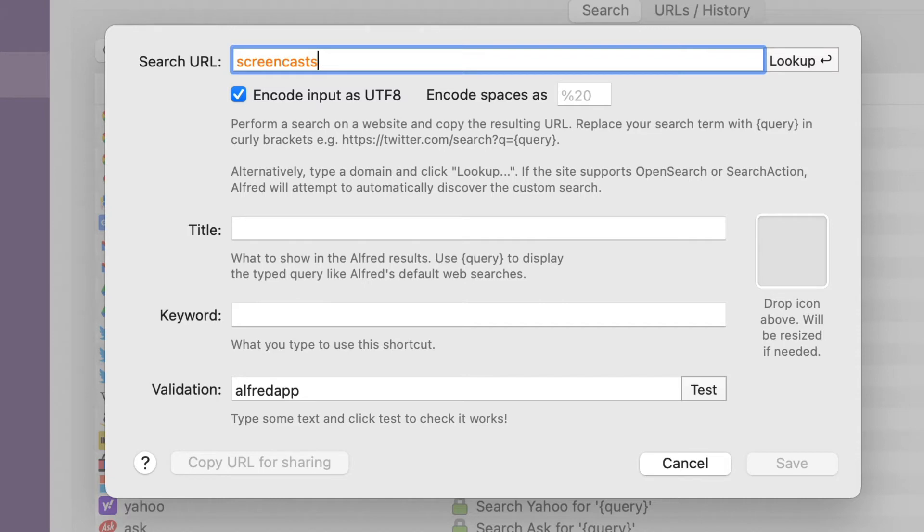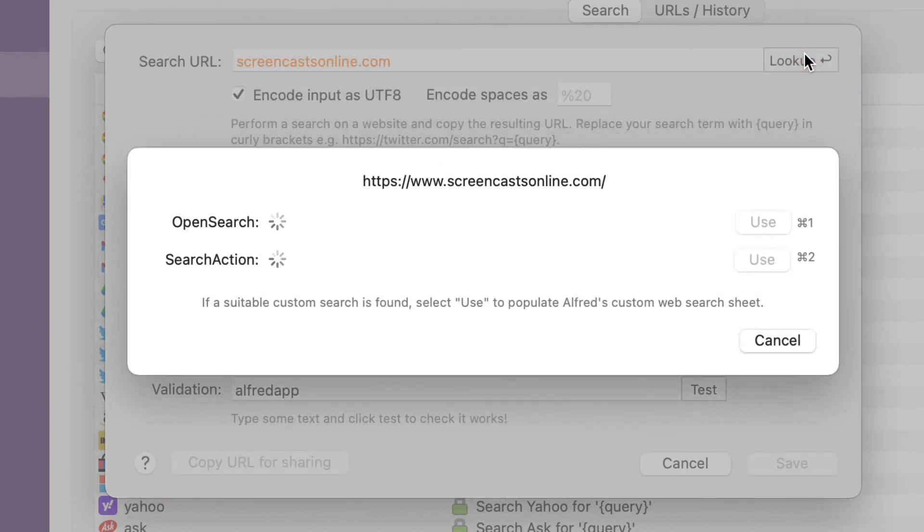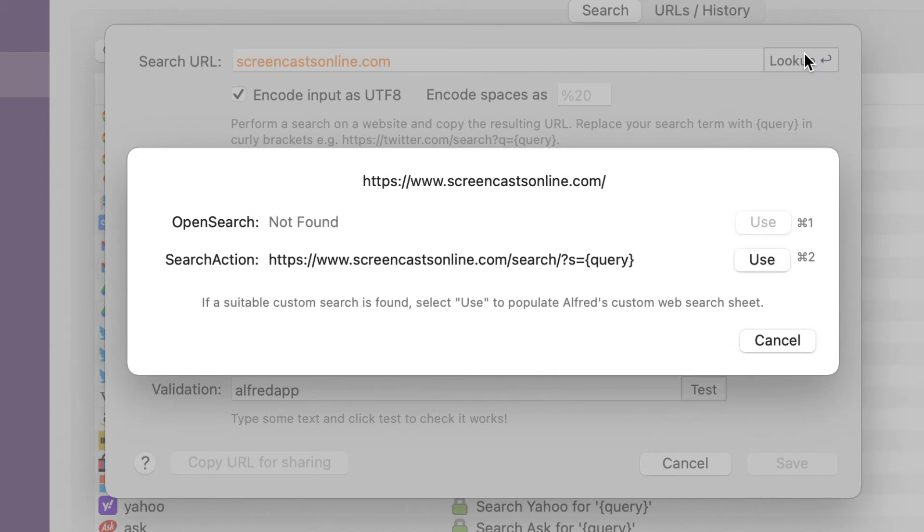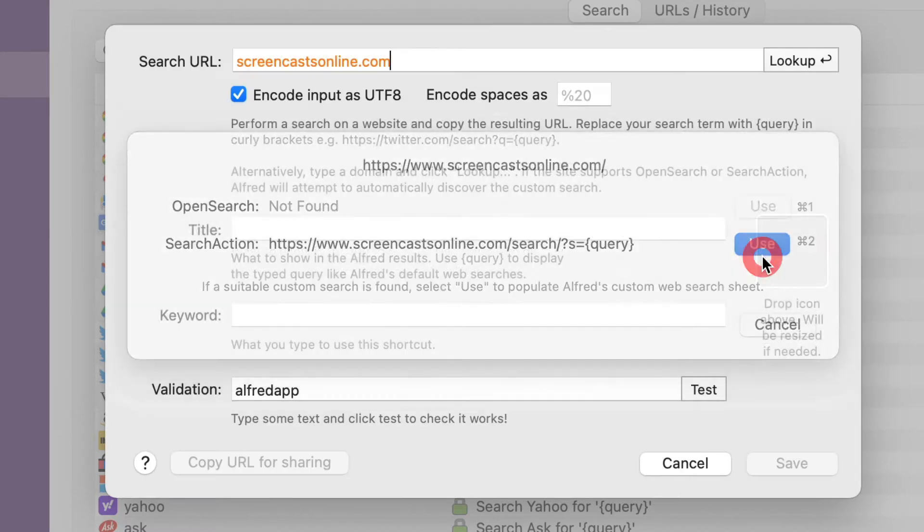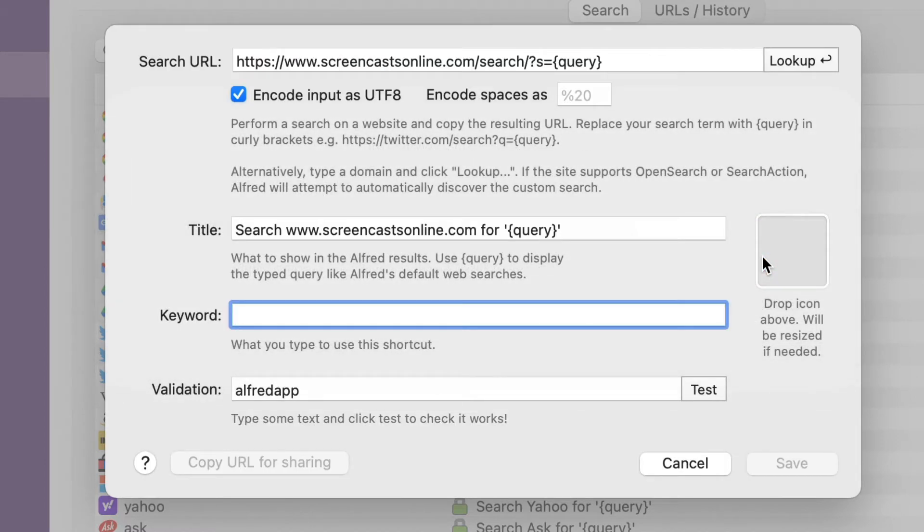Now I could type in the domain name, in this case screencasts online. Then click look up and Alfred will search and try and pull that URL information automatically, which is done here. And if I click use, then it's populated the search URL field already.